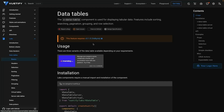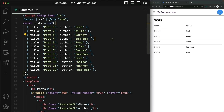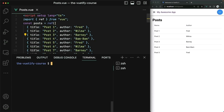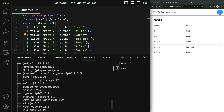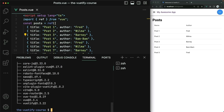First, notice that this does require Vitify version 3.1.0. If you're unsure about what version you're currently using, inside of your project you can run npm list. This will print out the version of all of the different packages installed for your project. At the bottom, we've got Vitify version 3.3.22, so we're good to go.